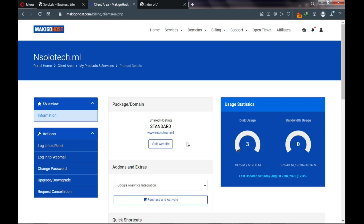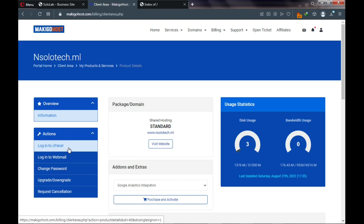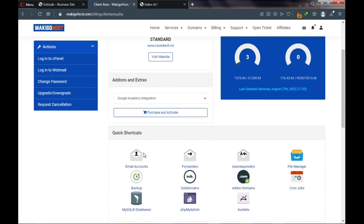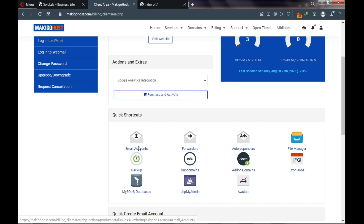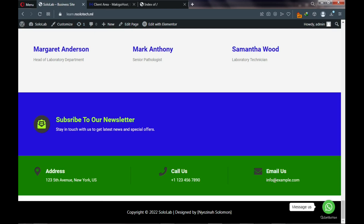Let me walk you through your dashboard. To your left is a link to cPanel — your control panel where you'll be managing your website files and creating things in your hosting. Below are quick shortcuts: with your hosting account you can create an email account. If you're running a business, you need a professional email like support@yourwebsitename.com rather than Gmail.